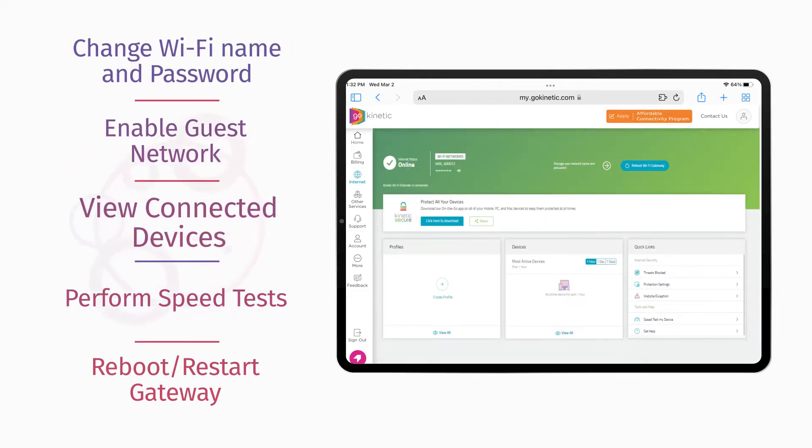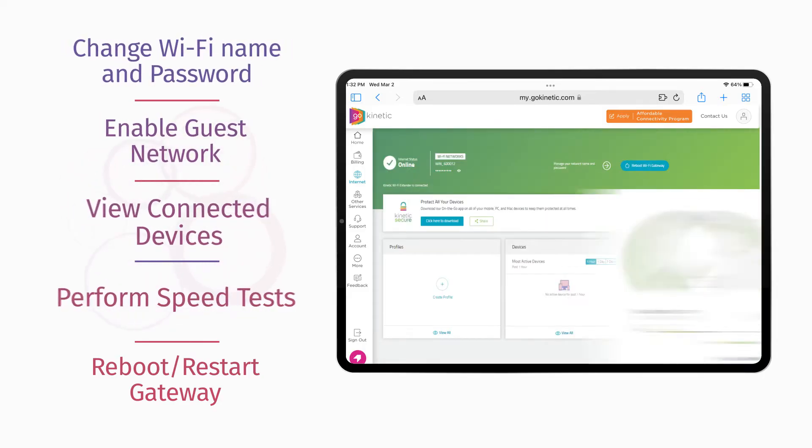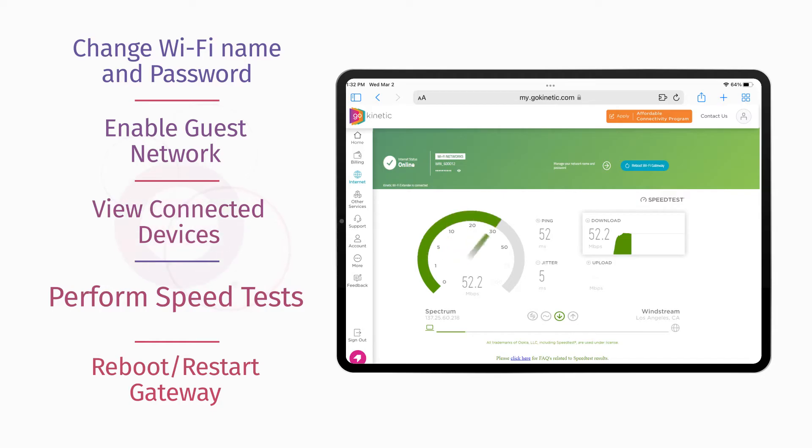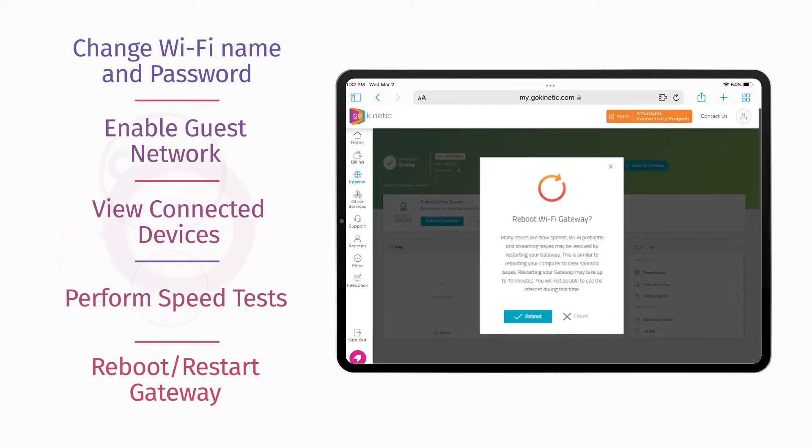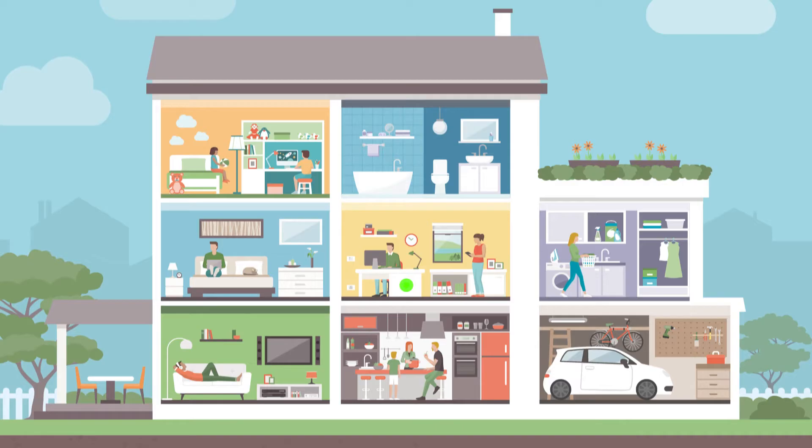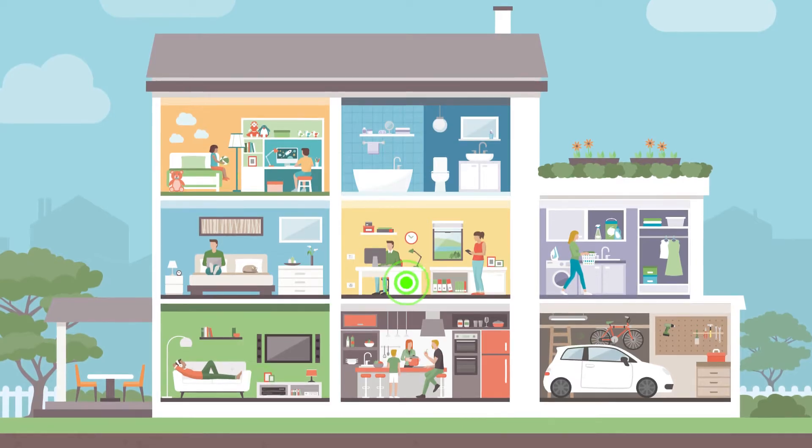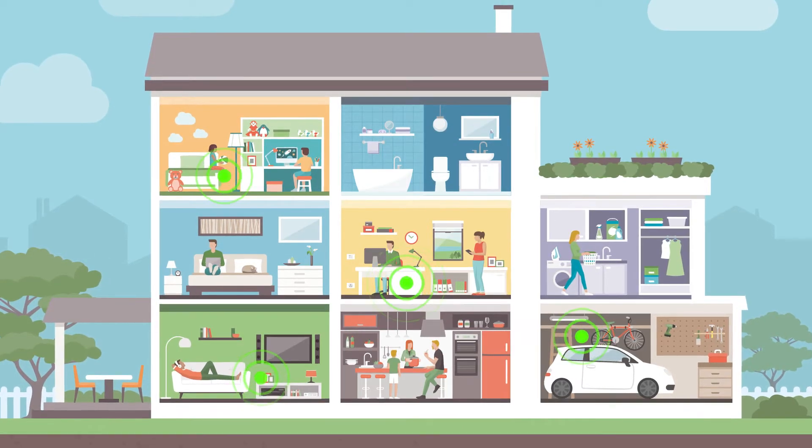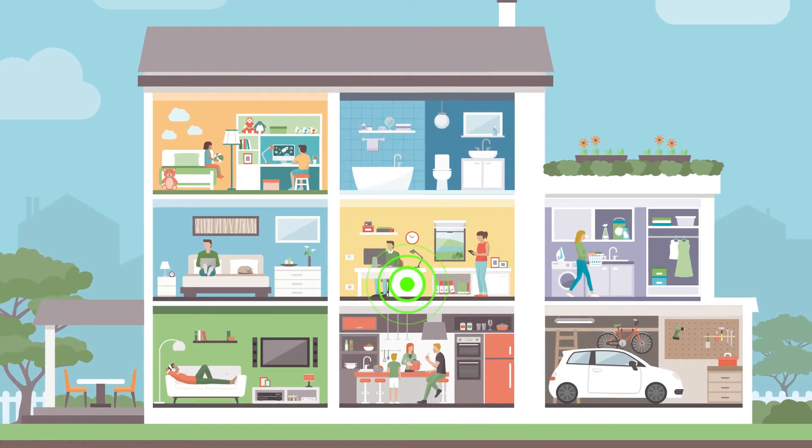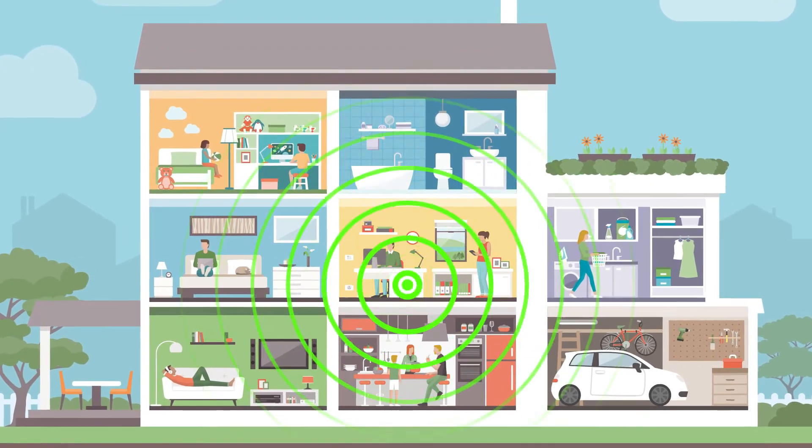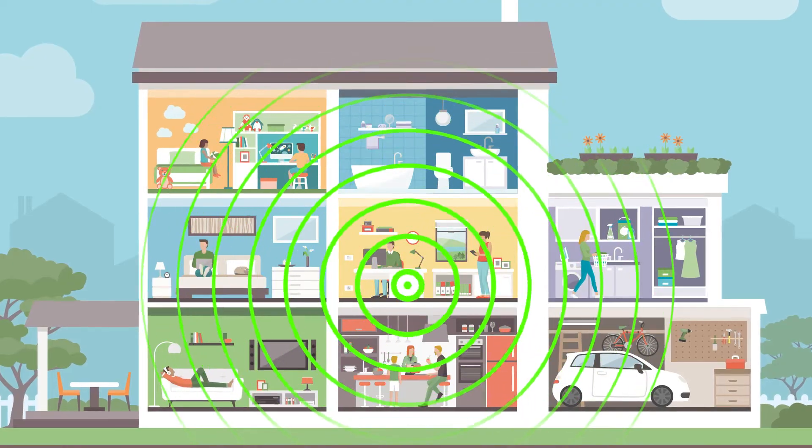view connected devices, perform speed tests, and reboot or restart the gateway. Plus, the ability to manage multiple Wi-Fi access points allows you to create a single, seamless network that can expand your